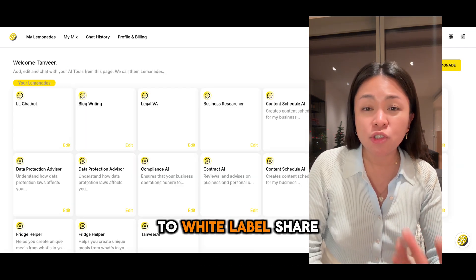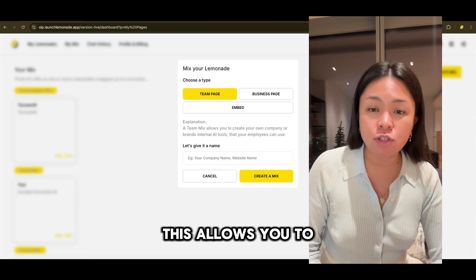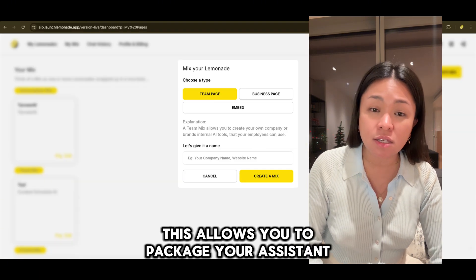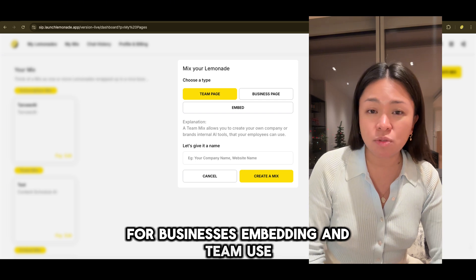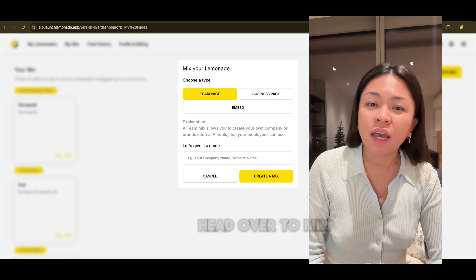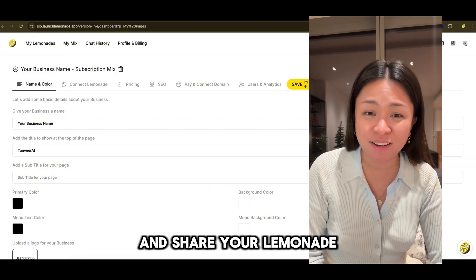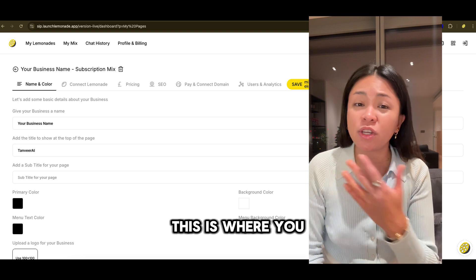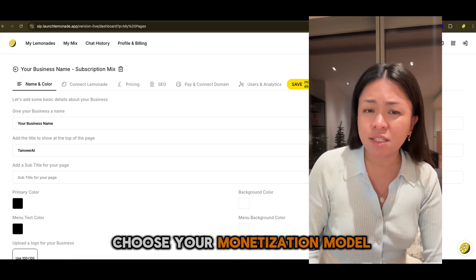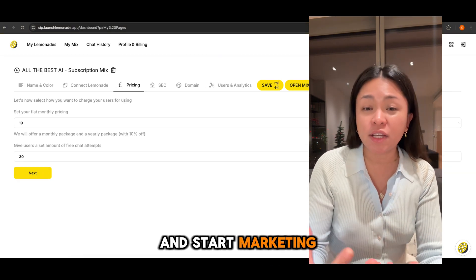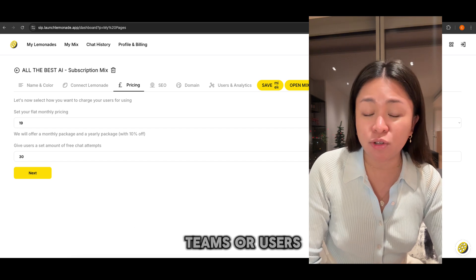To white-label, share, or sell your Lemonade, you create a mix. This allows you to package your AI assistant for businesses, embedding, and team use. Head over to Mix and follow the steps to customize and share your Lemonade. This is where you can add your branding, choose your monetization model, and start marketing and selling your Lemonade to clients, teams, or users.